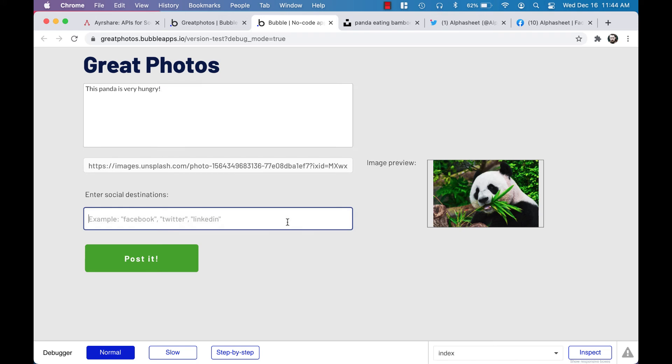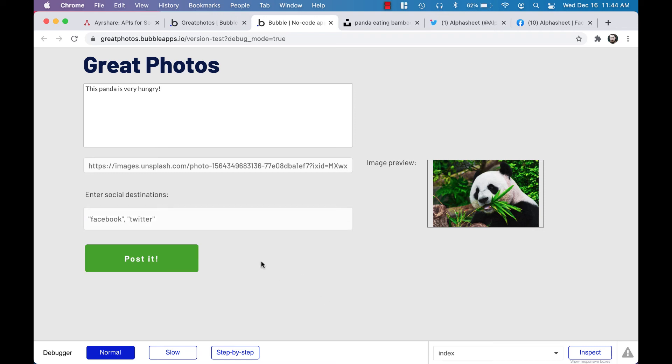But for today we're just going to post to the two platforms. Okay, now we have our post body, our image, our destinations, and we're going to click 'post it.' The progress bar at the top of the window is running, and there we go, it's complete. So let's take a quick look at our Twitter account, just refresh the page.